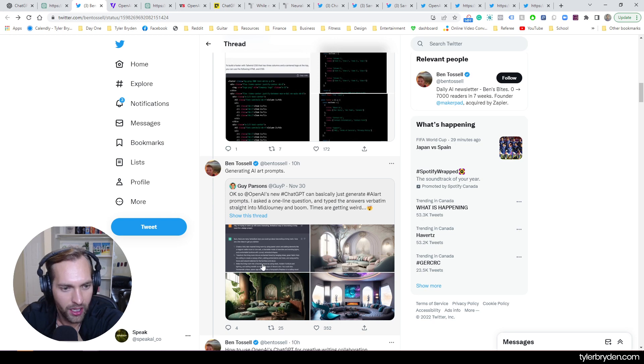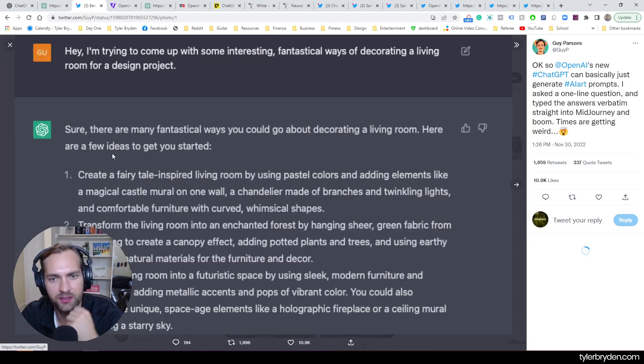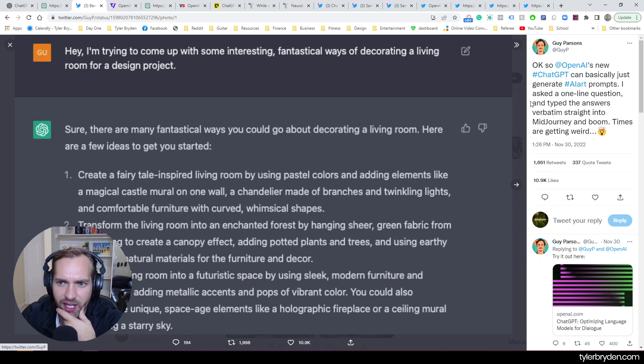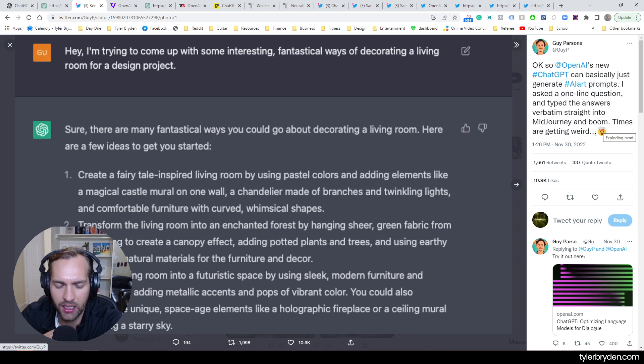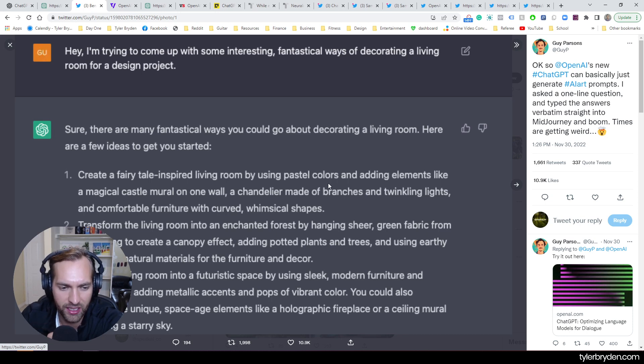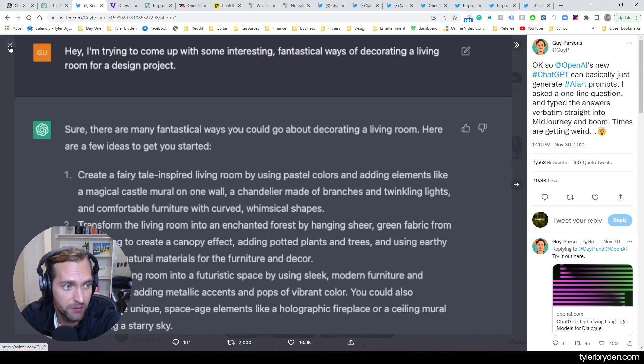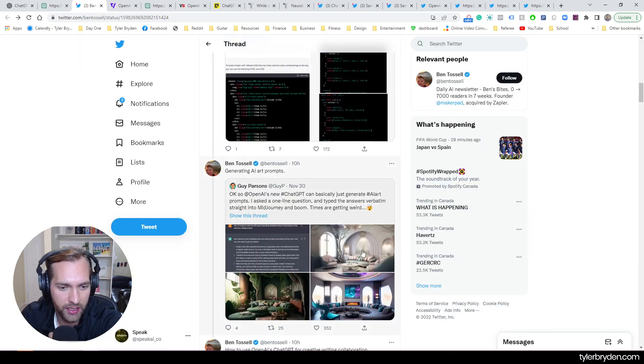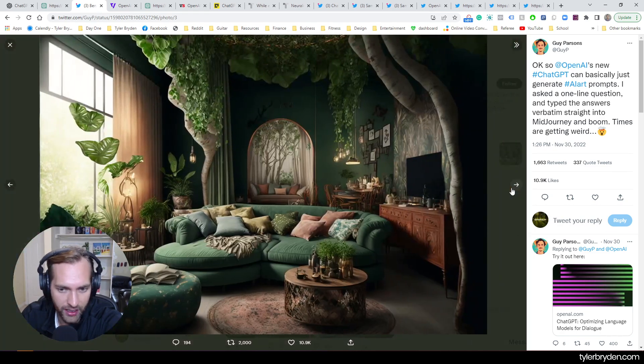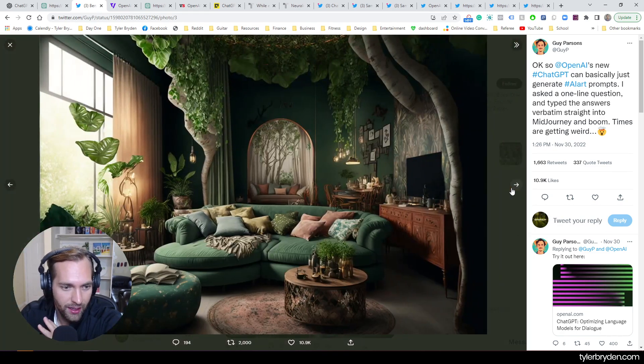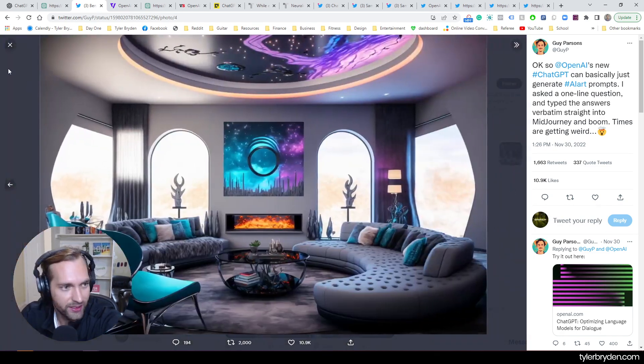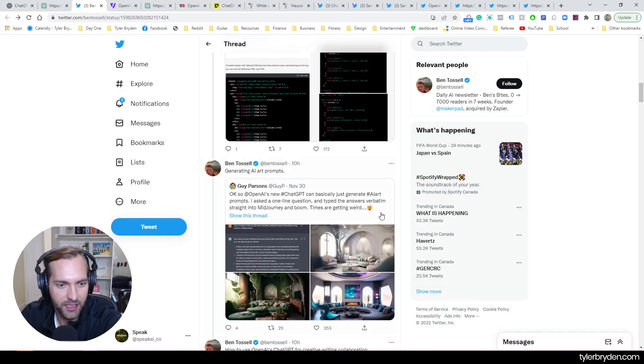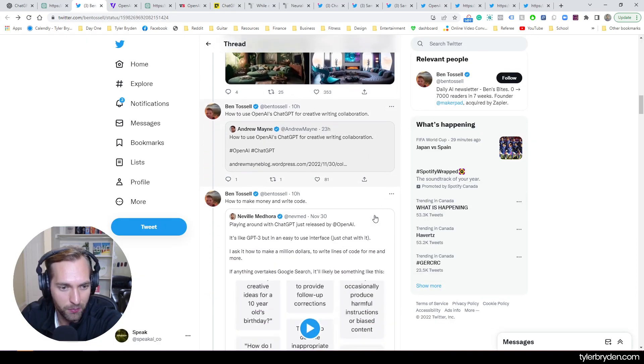Now, another super interesting example was this question that Guy Parsons had with ChatGPT, and asked how it could go about decorating a living room, which then gave back basically prompts that then he could use in Midjourney and then show some examples of the output that actually came. And I want my room to look like this. So super fascinating, beautiful outputs.